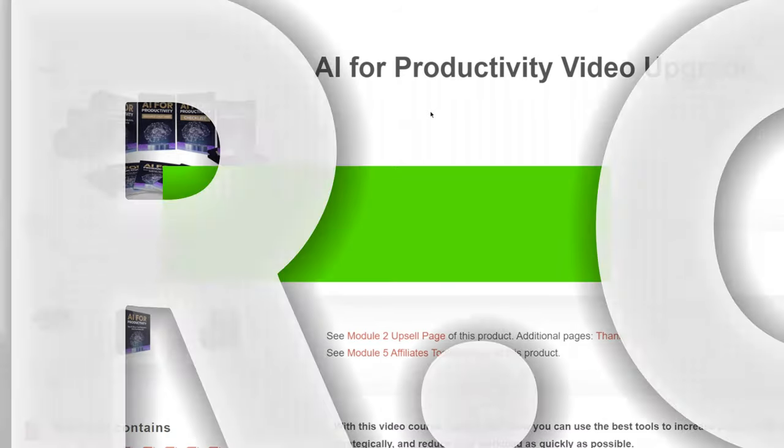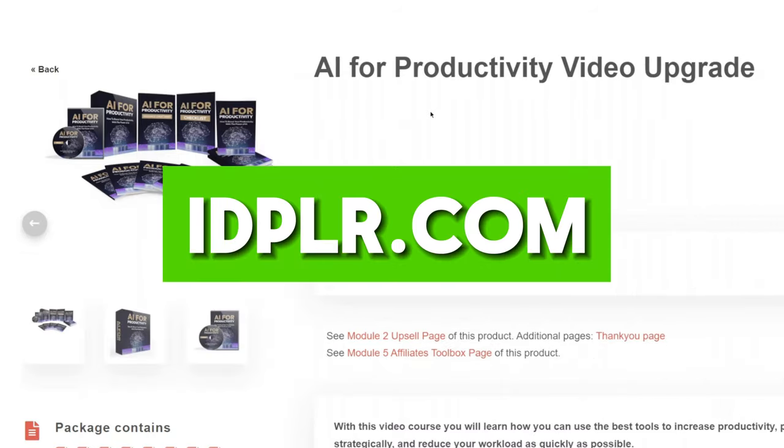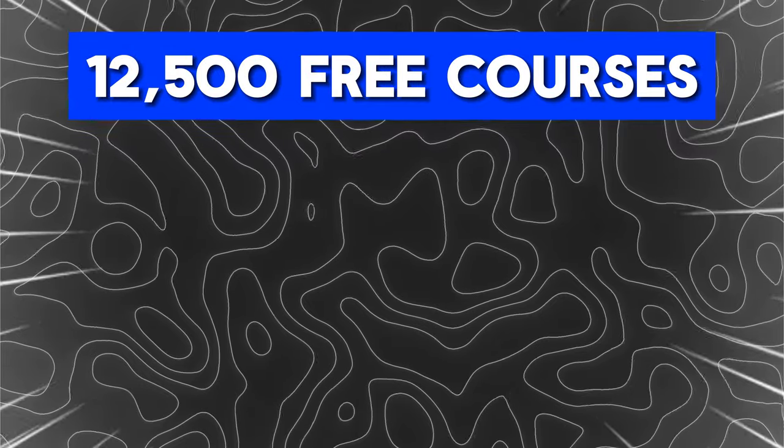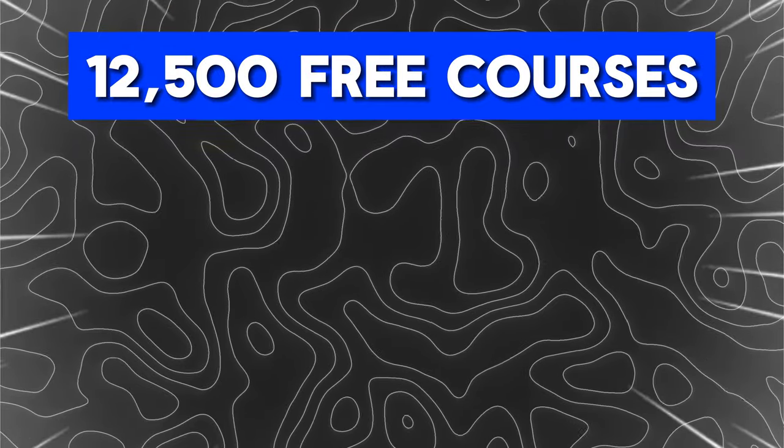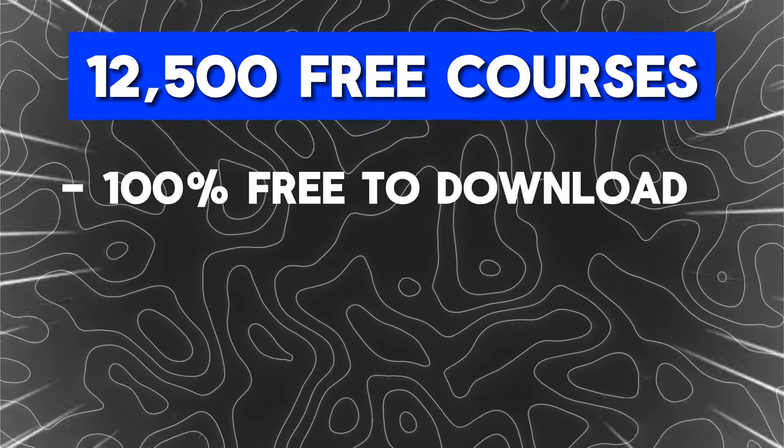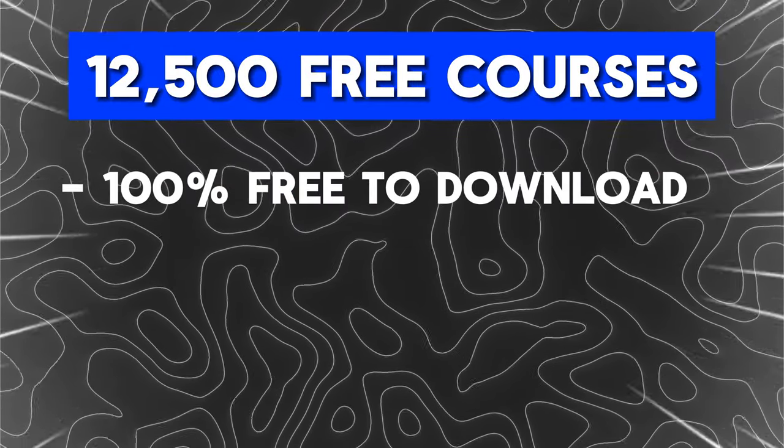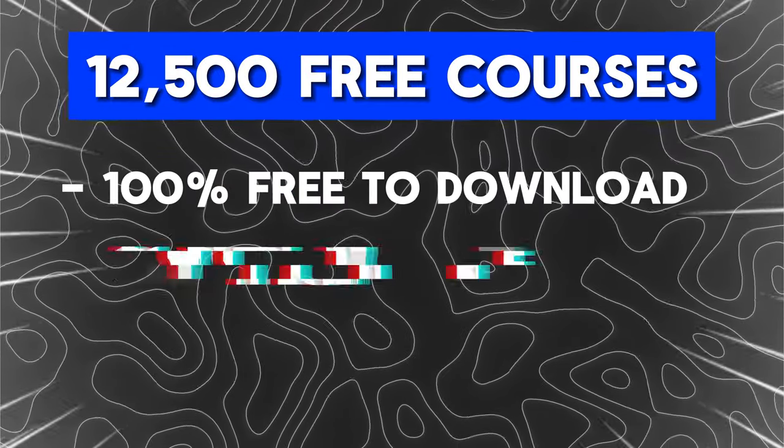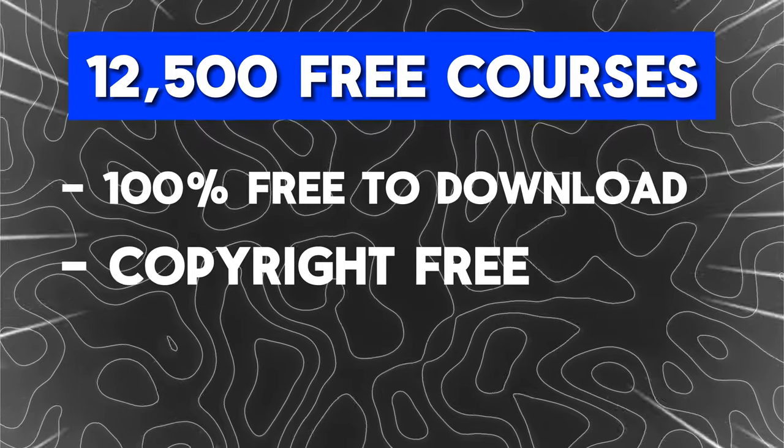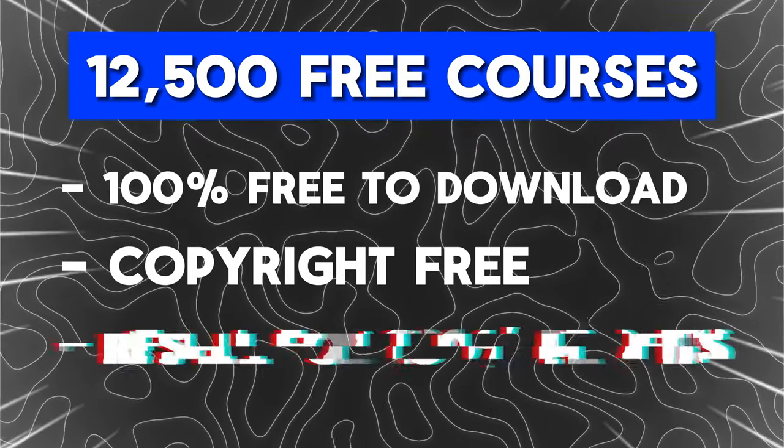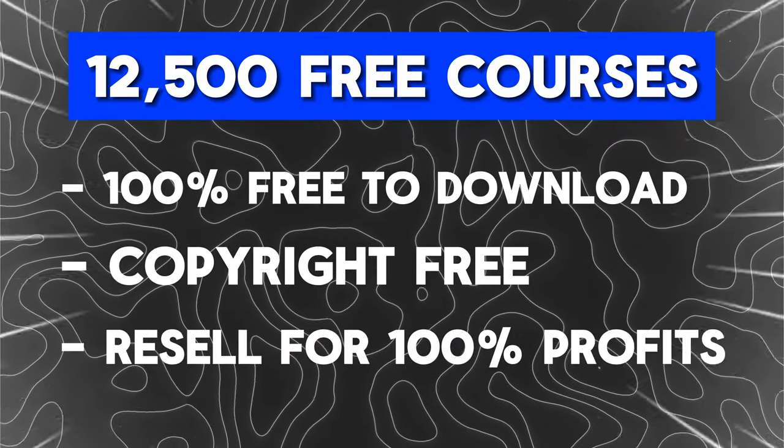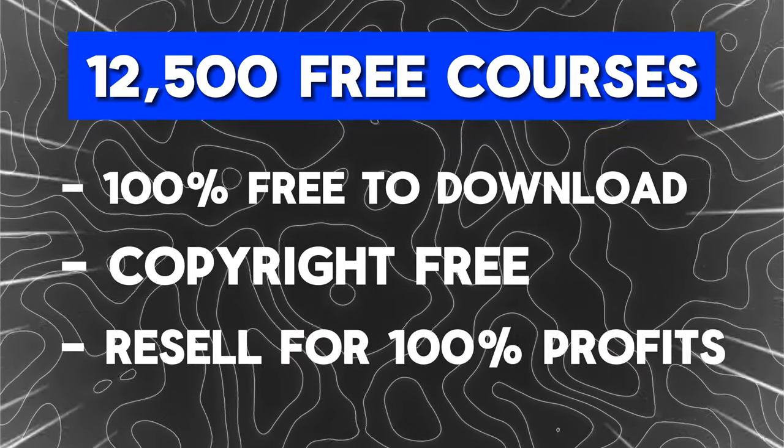It's as easy as this. Come over to this database. This database lists over 12,000 free courses that you can download and use for yourself. There's no copyright issues. You have 100% master resell rights.